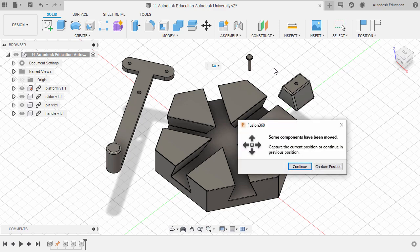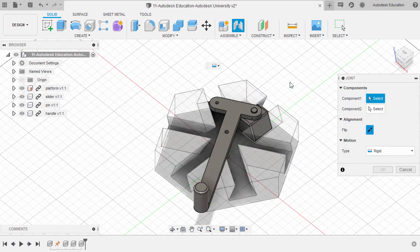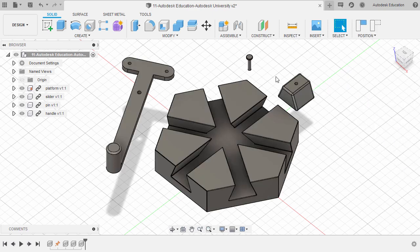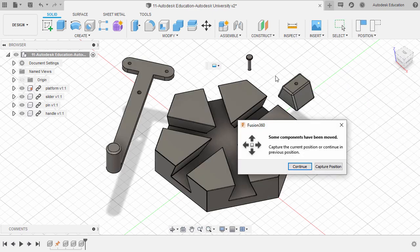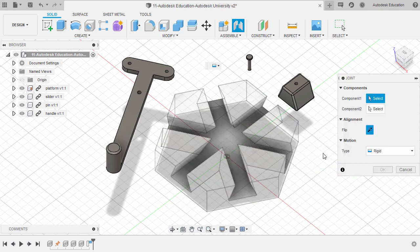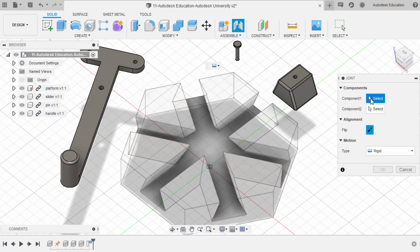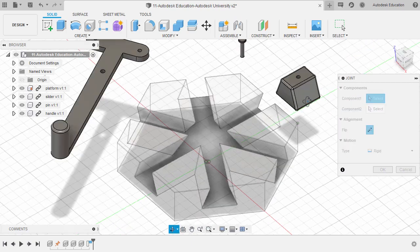Let's hit J for Joint and select Capture Position. If I select Continue, notice it will go back to its default or original position. I'm going to hit Cancel, hit J once more, and now select Capture Position instead. So let's define the component reference for our slider.